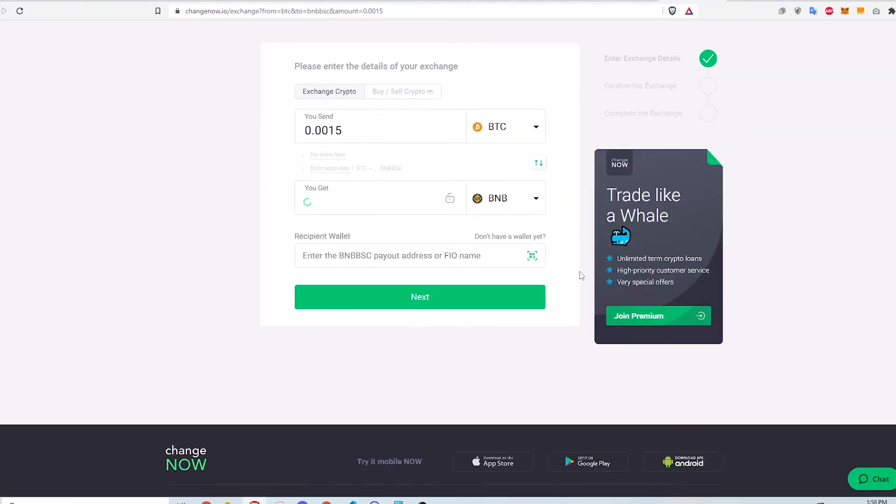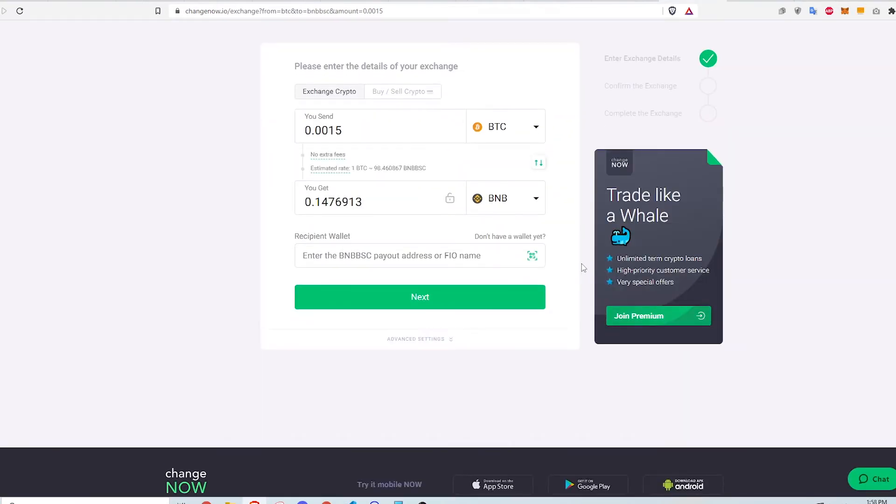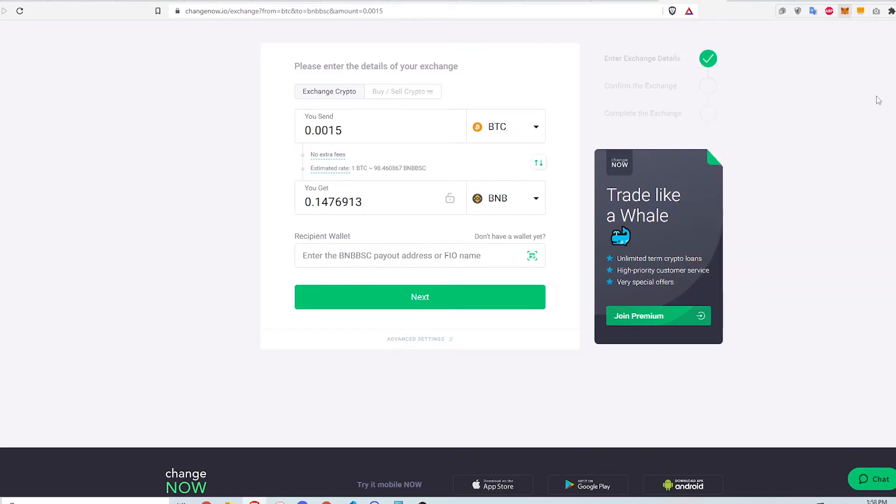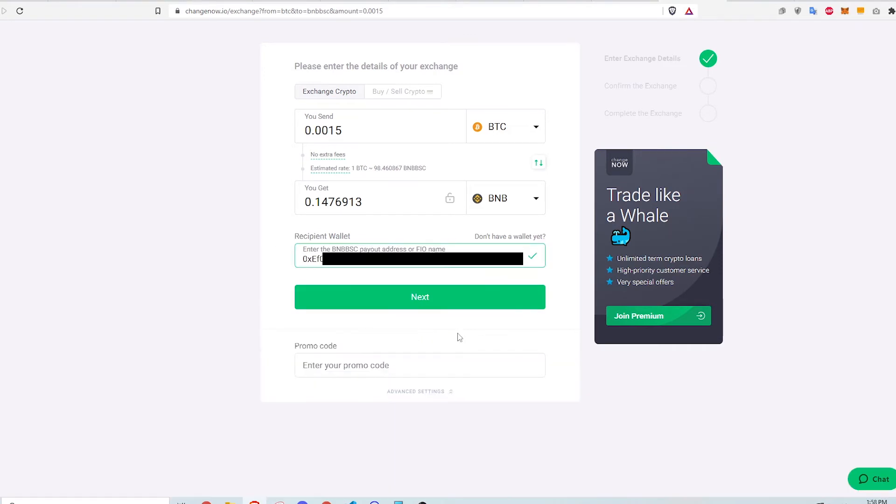Copy the Binance Smart Chain wallet address from Metamask and paste it into the field labeled Recipient Wallet. Then click Next.